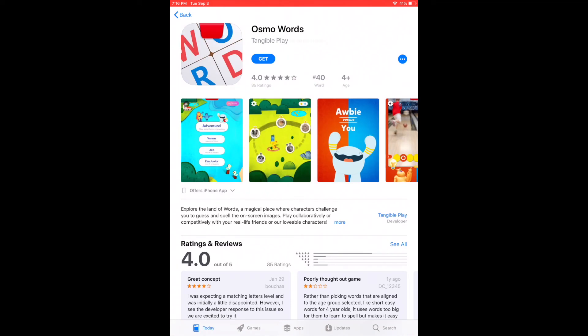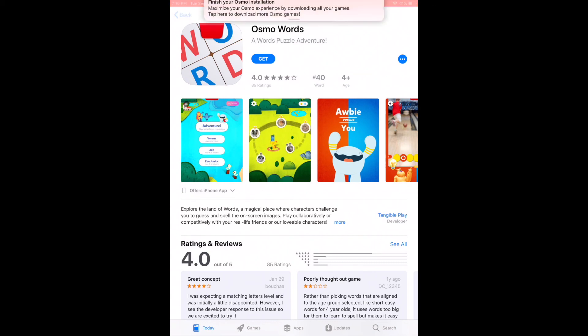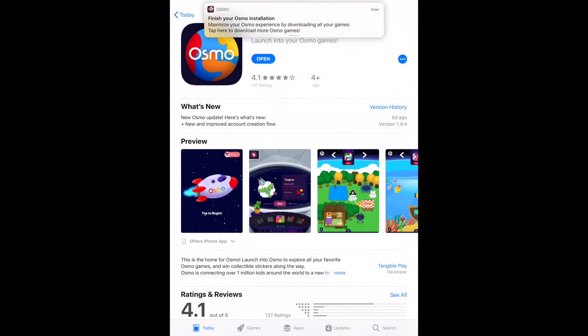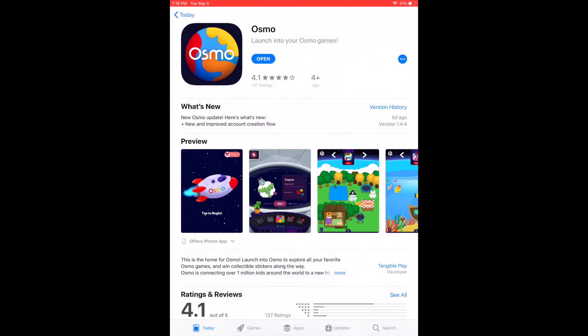Be sure to check out the how-to-download the parent app video if you still haven't done that and need to learn how. Thanks so much for watching, and check back with us for any Osmo questions you might have.